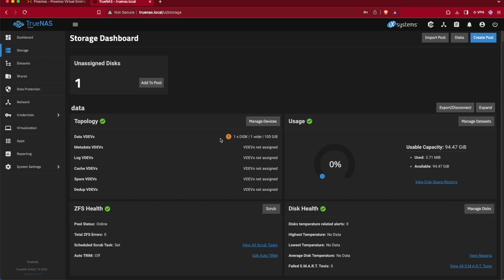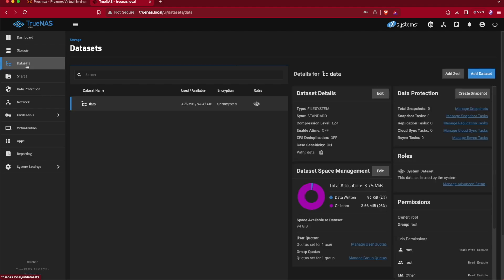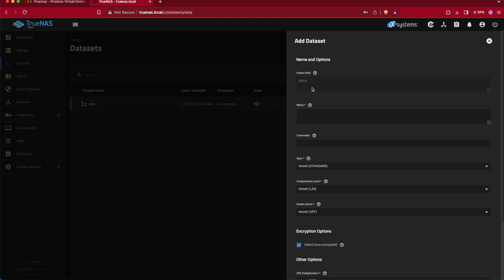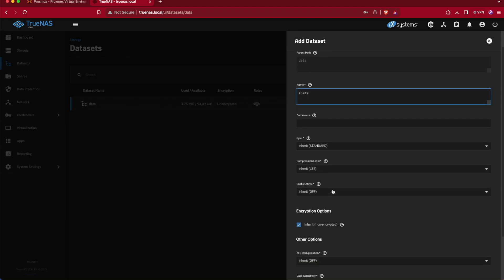The next step for creating our share is going to be dataset. For our dataset we're going to select it on the left-hand side of the screen, and then we're going to select Add Dataset here on the right. What this basically is doing is creating a folder inside of the data share where we'll then be able to target in the sharing process. We'll give this a name of share and we can leave everything else as default for now.